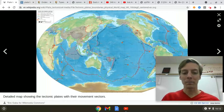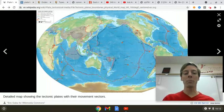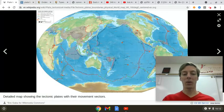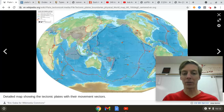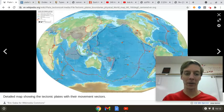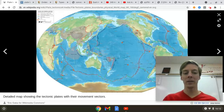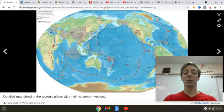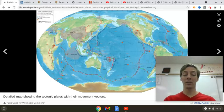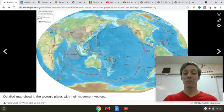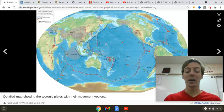The plates. What plates are we worried about? There is the Pacific plate, the North American plate, the South American plate, the Eurasian plate, the African plate, the Indo-Australian plate, the Antarctic plate. That's it. That's what we've got here.